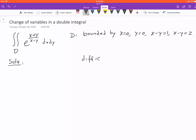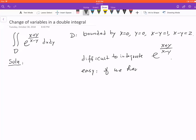The expression e to the (x+y)/(x-y) is difficult to integrate, but relatively easy if we have something like e to the s/t. This gives us the motivation to suggest a change of variable: let x plus y equal s, and x minus y equal t.